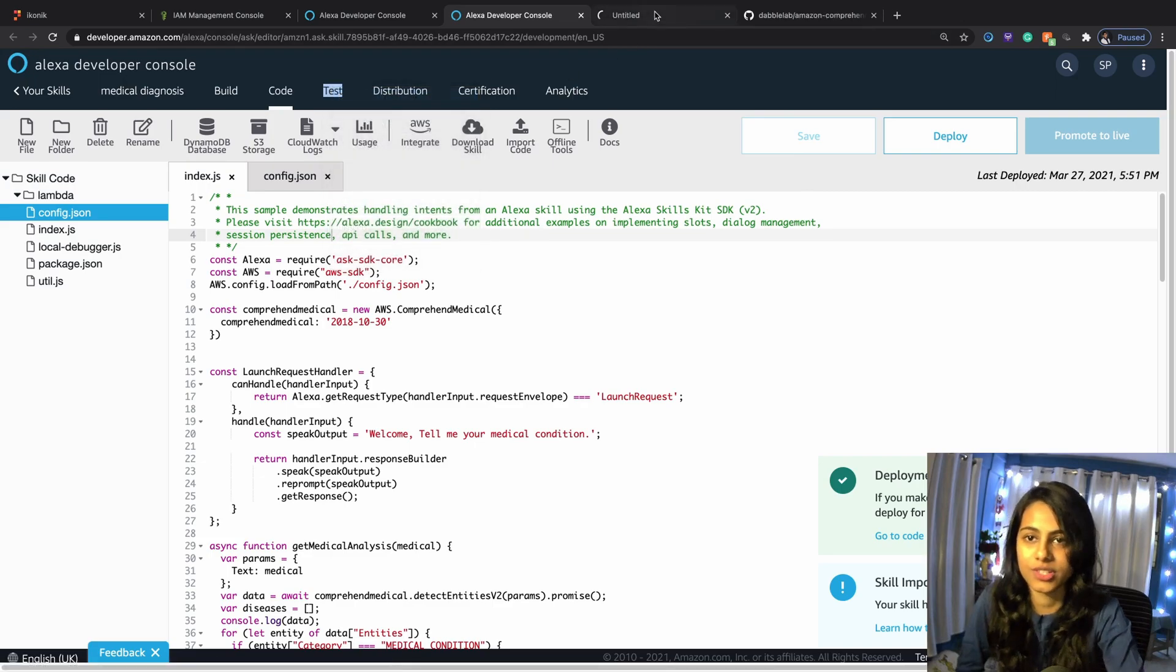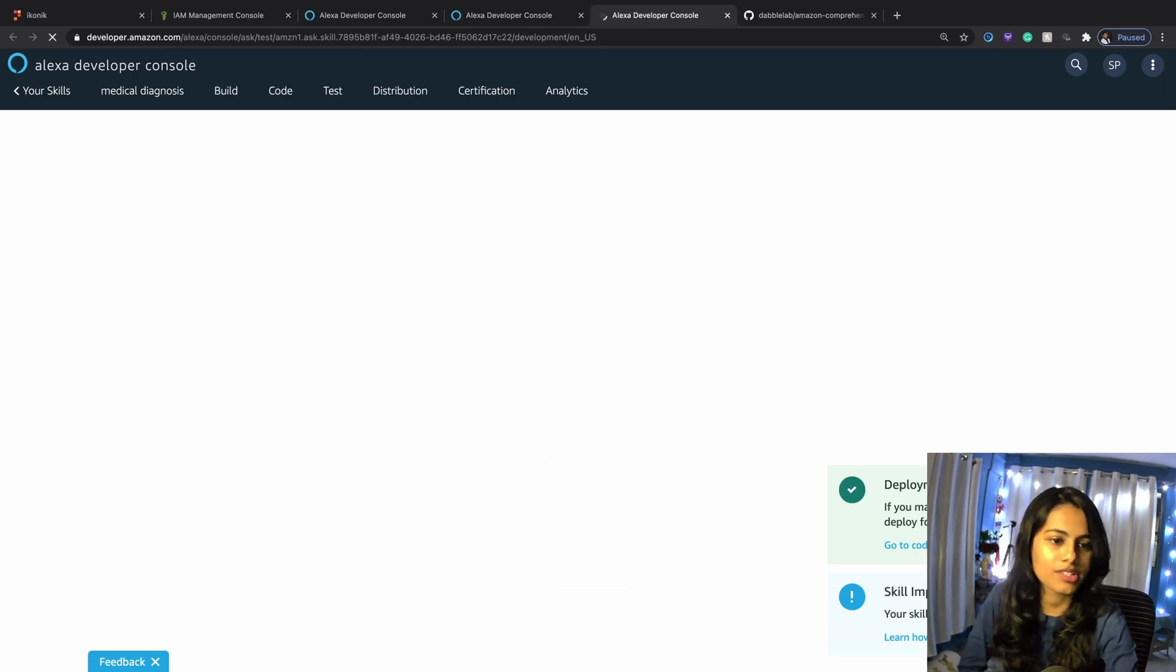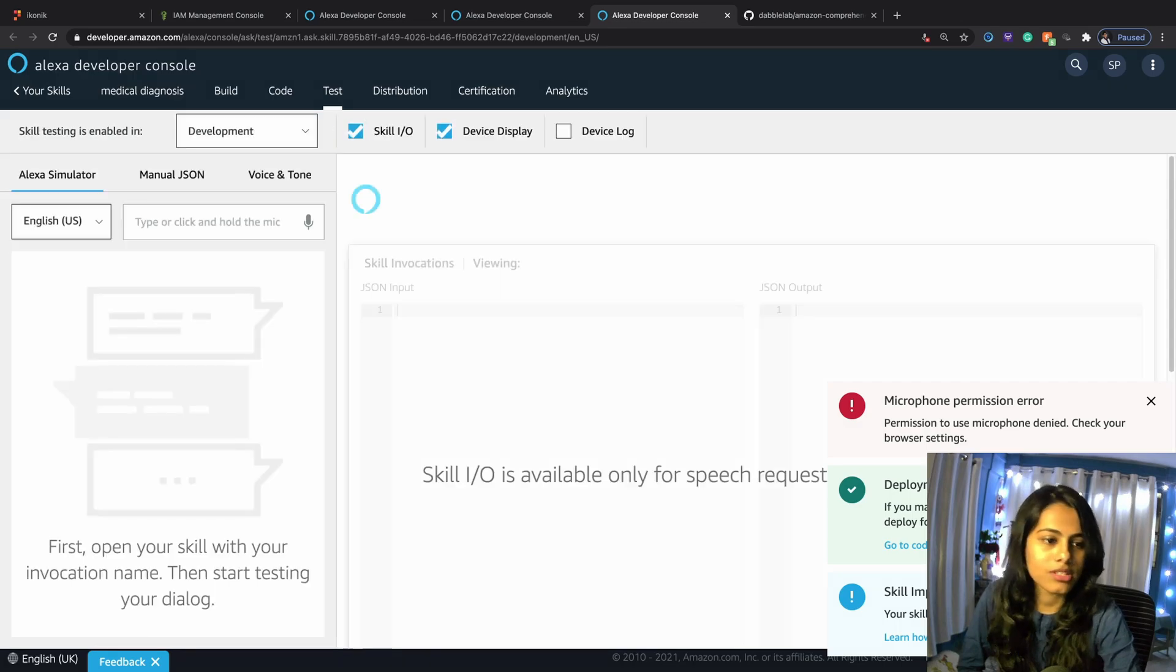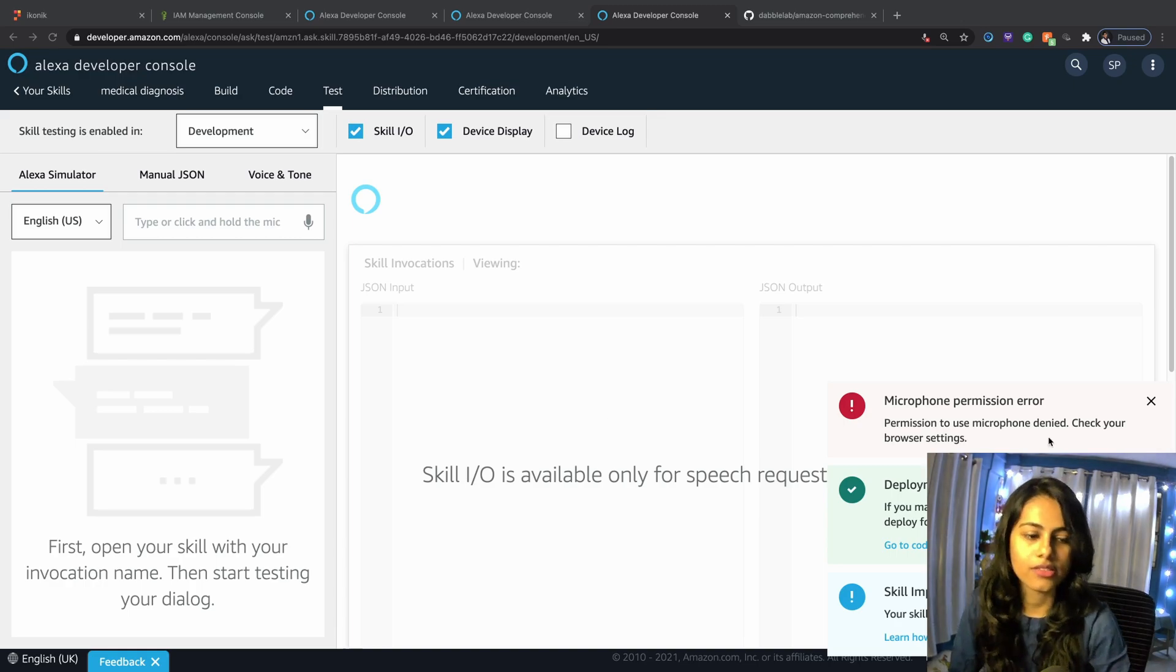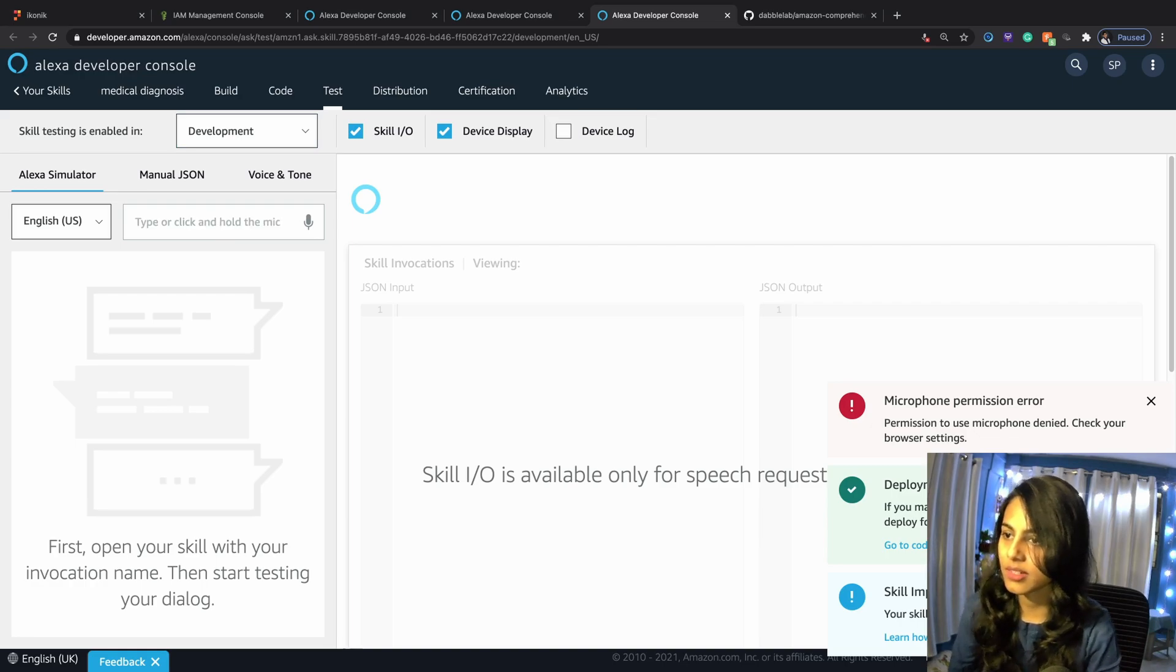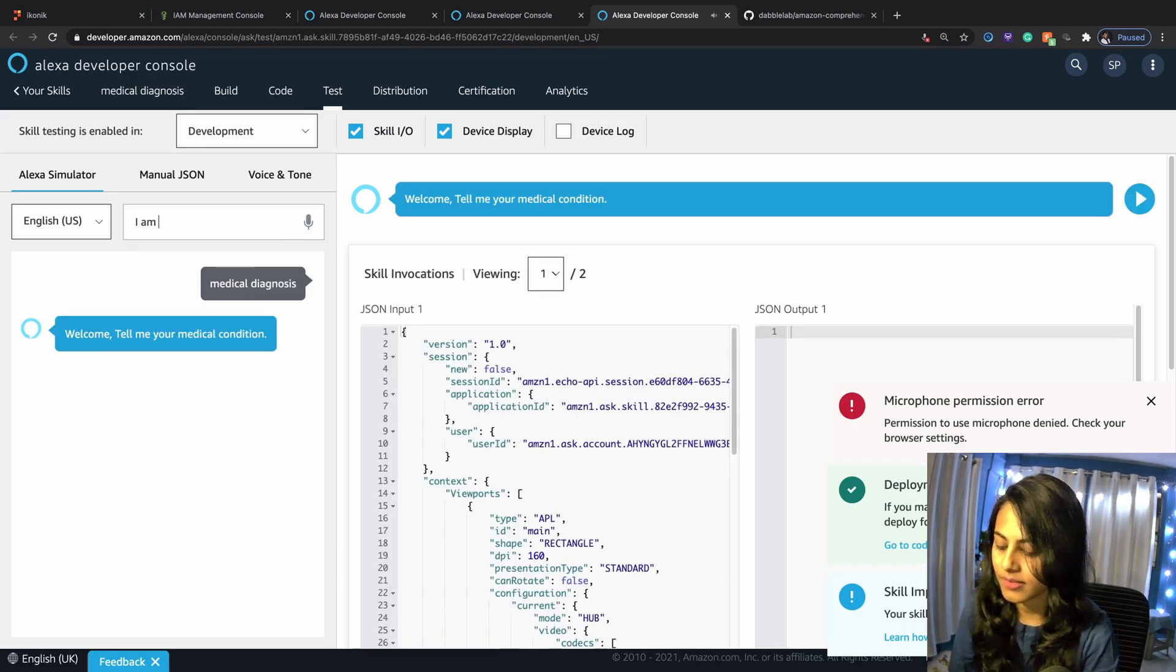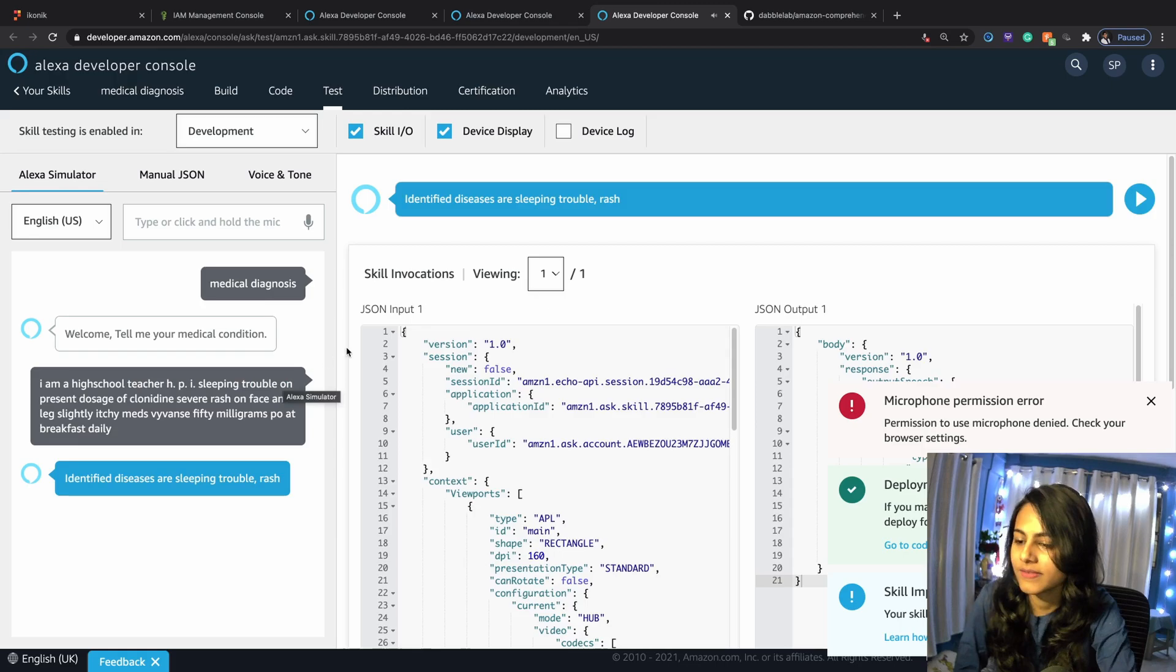Now we're going to hit on test and open the testing console. I will need a sample text. Let's just turn this to development. I will say medical diagnosis. I'm going to open this up. Welcome, tell me your medical condition.